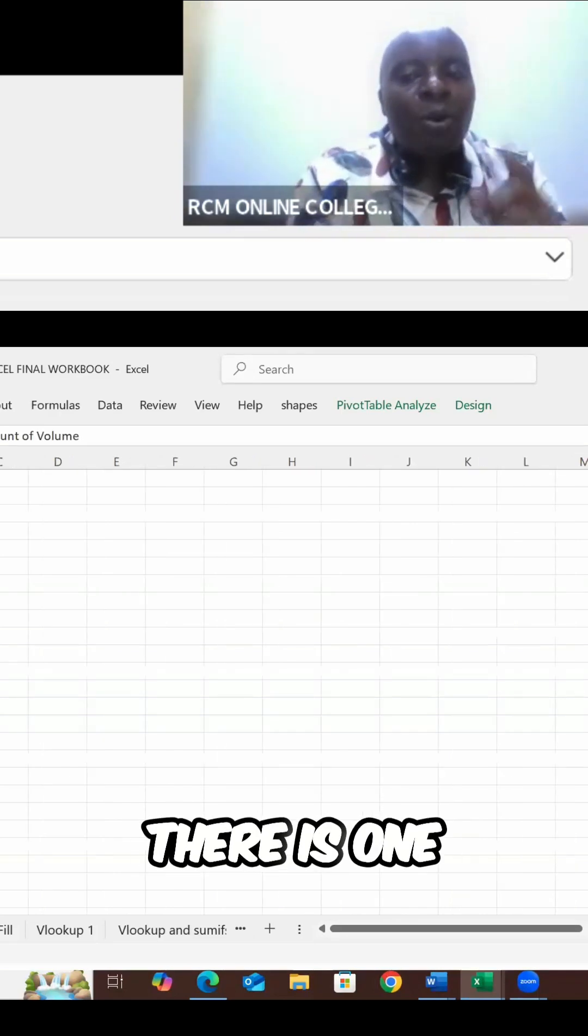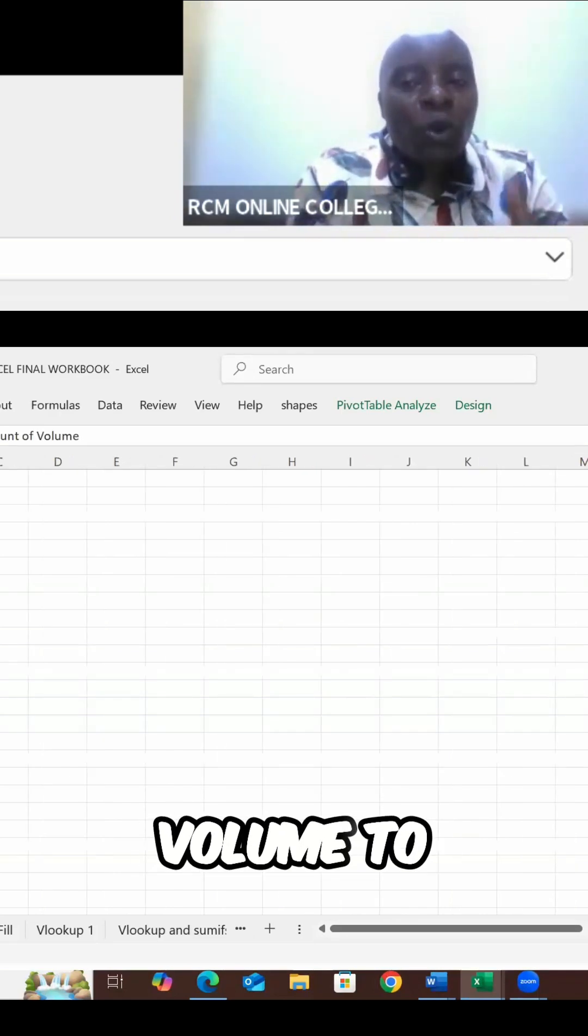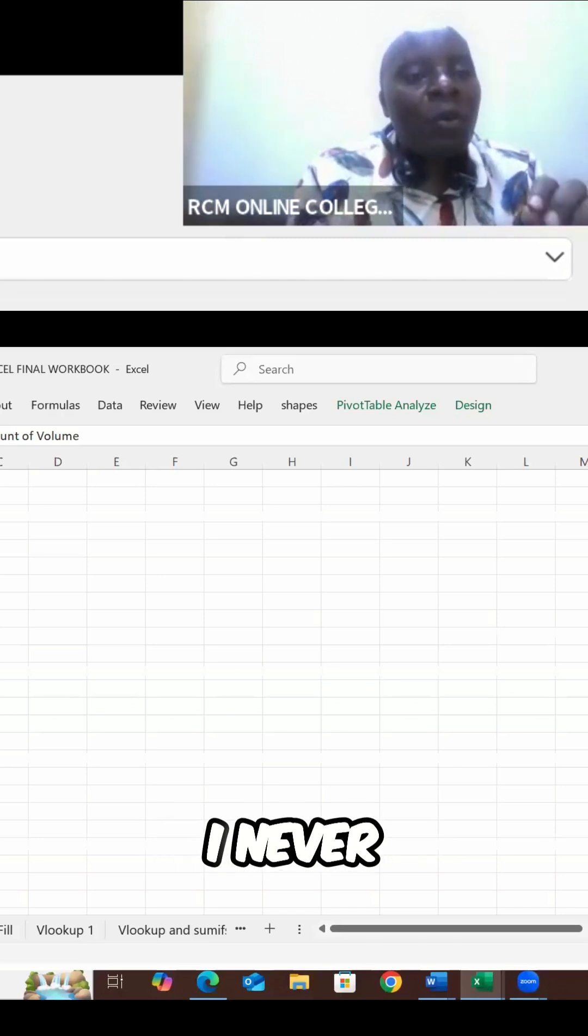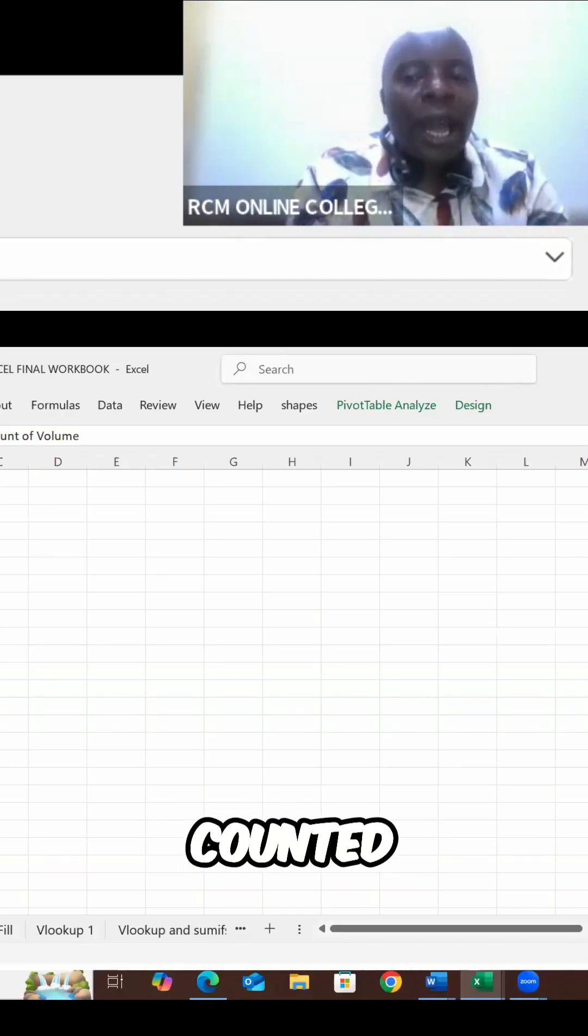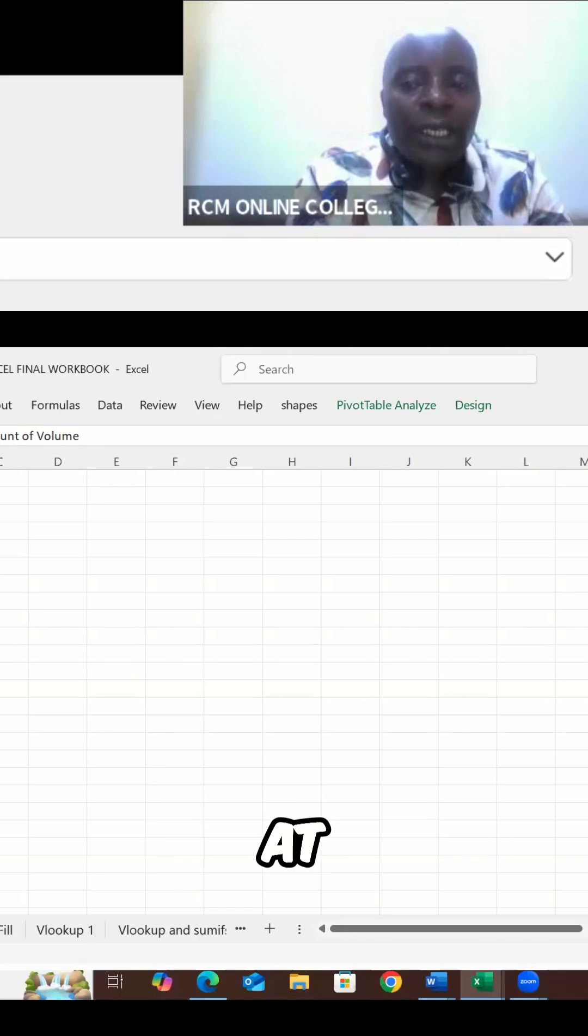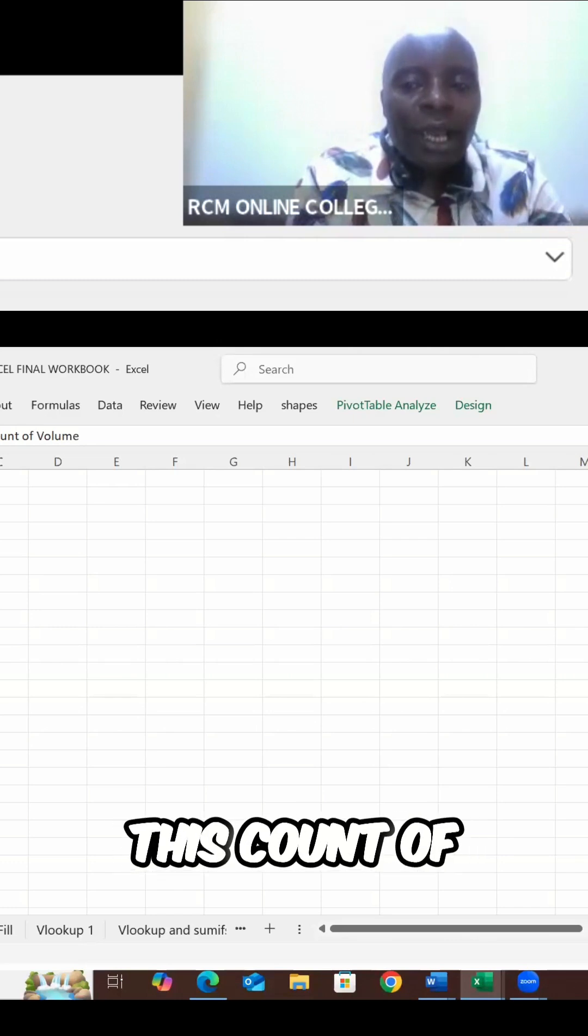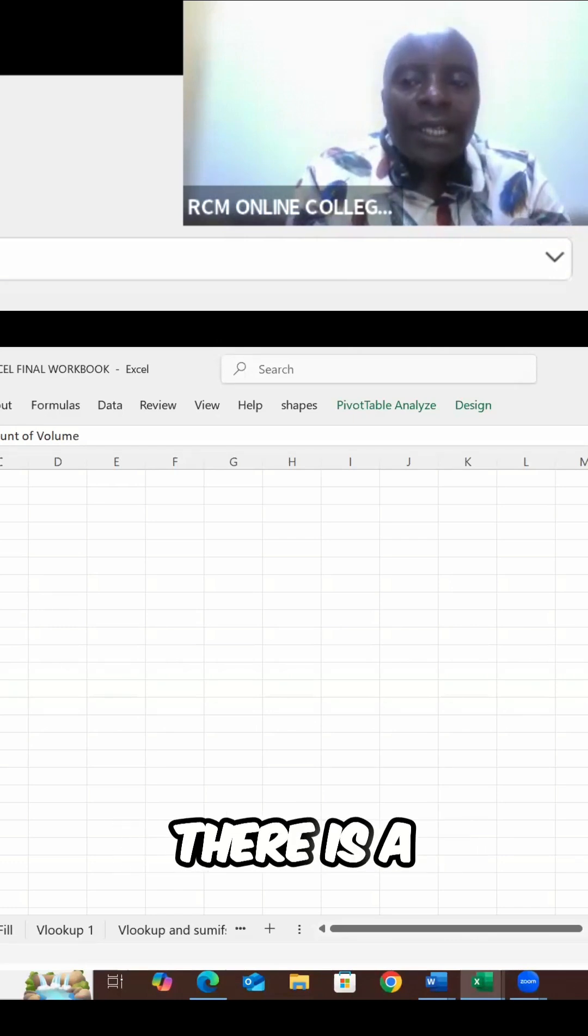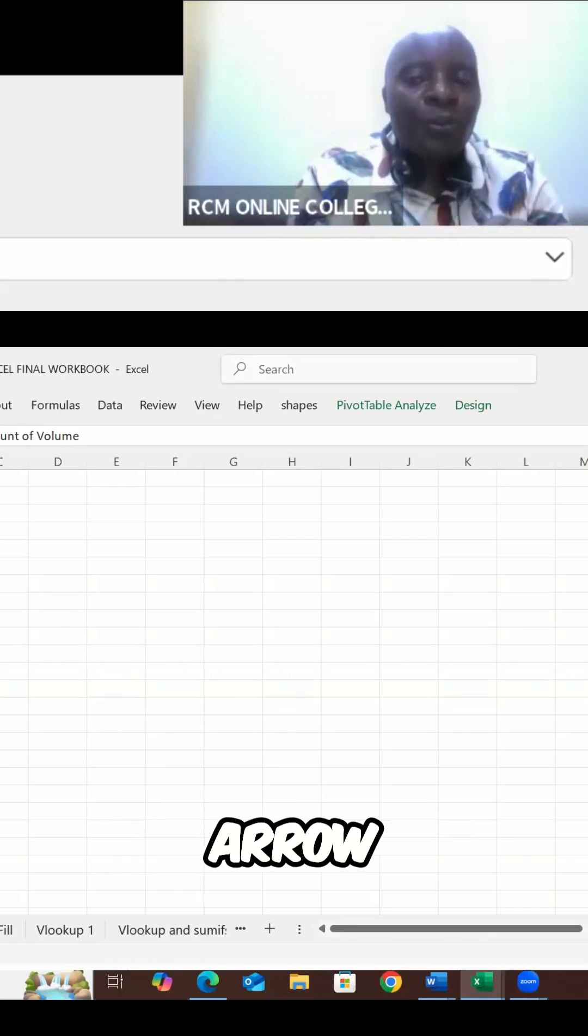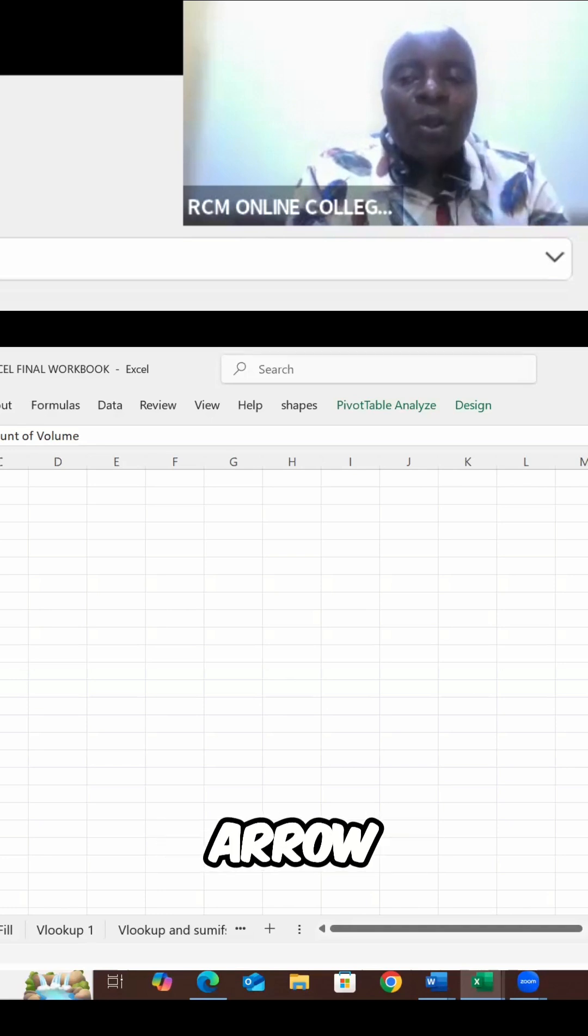There is one problem. I wanted volume to be summed. I never wanted volume to be counted. I want volume to be summed. If you look at this count of volume, there is a small drop-down arrow.